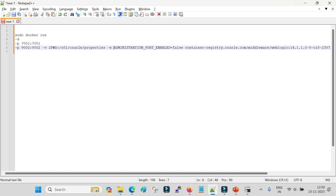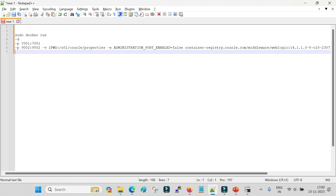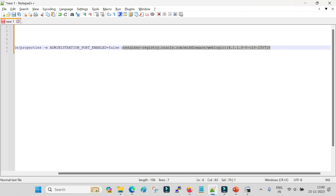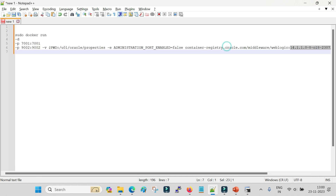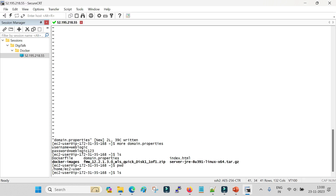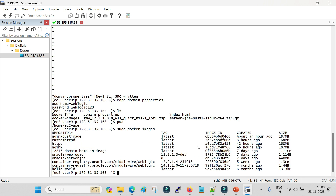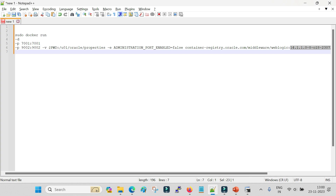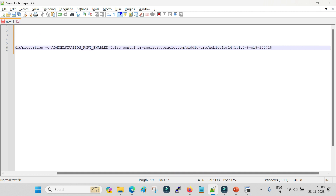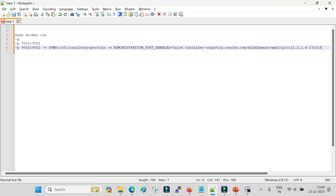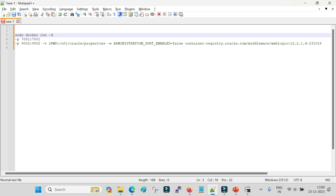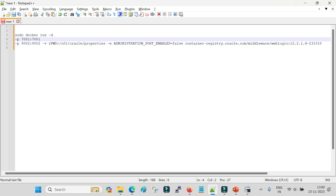With the -e flag we set the environment variable ADMINISTRATION_PORT_ENABLED=false to disable the administration port, making the URL accessible - if you don't set this to false you won't be able to access the admin server URL. Then we specify the image name - the complete image name we downloaded. This command was prepared for the 14.1.1.0 image, so I need to update the tag to the 12.2.1.4 tag. Let me go back and change the tag accordingly, so the command is now ready to start the 12.2.1.4 admin server container.